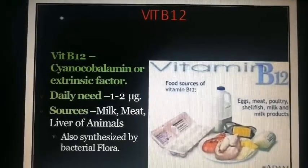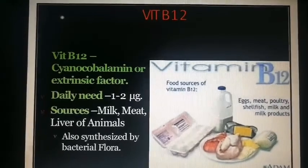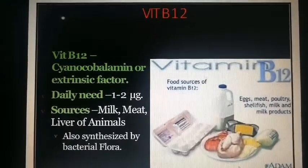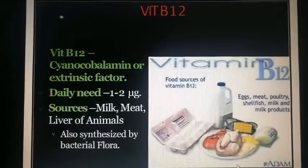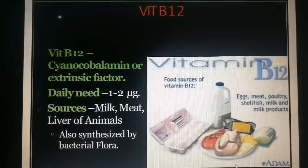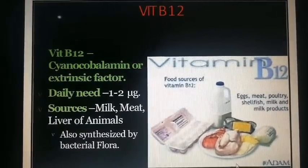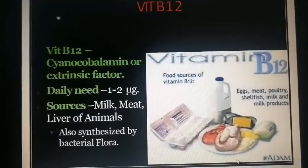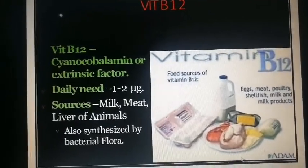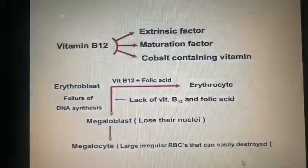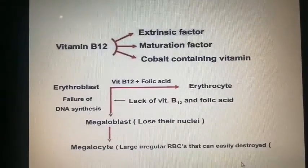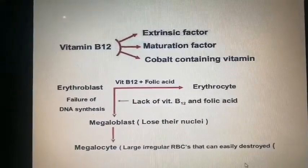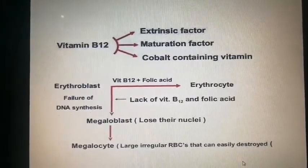Vitamin B12 — cyanocobalamin or the extrinsic factor — has a daily need of 1 to 2 micrograms. Sources include milk, meat, and liver of animals; it is also synthesized by bacterial flora. Vitamin B12 is a maturation factor and a cobalt-containing vitamin.